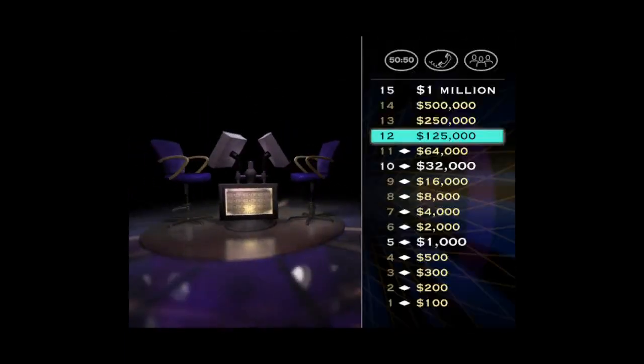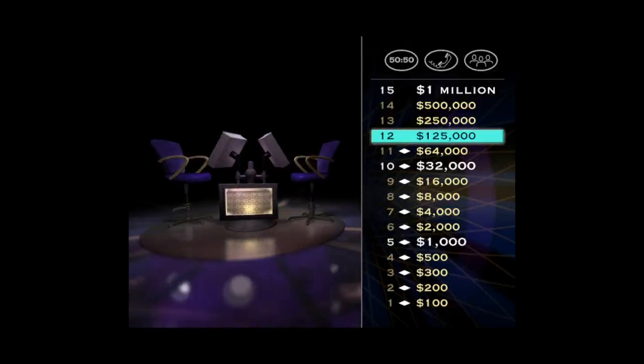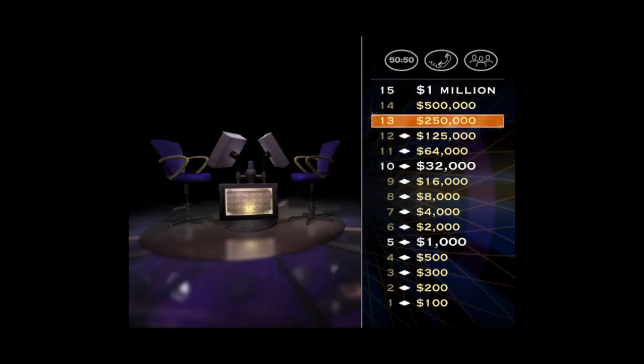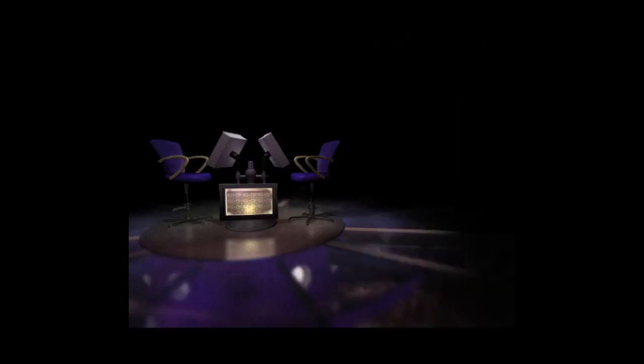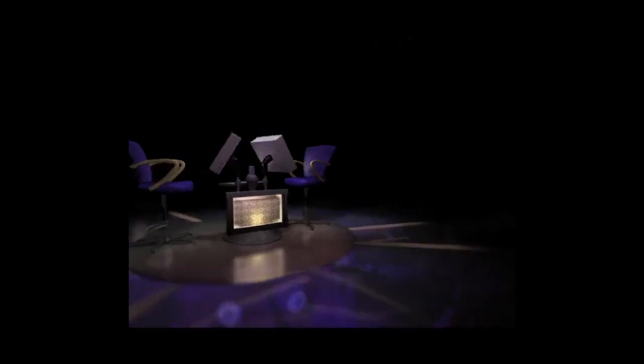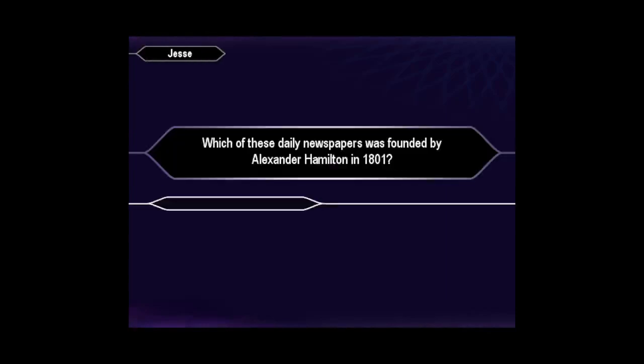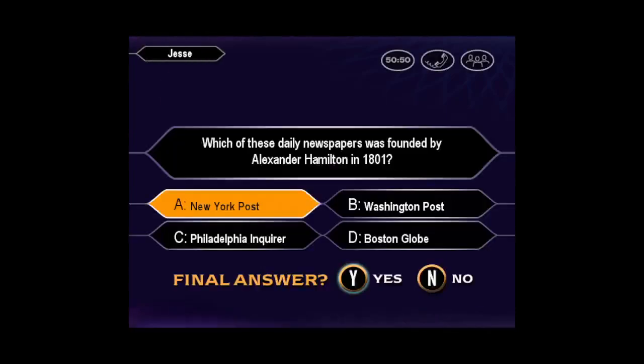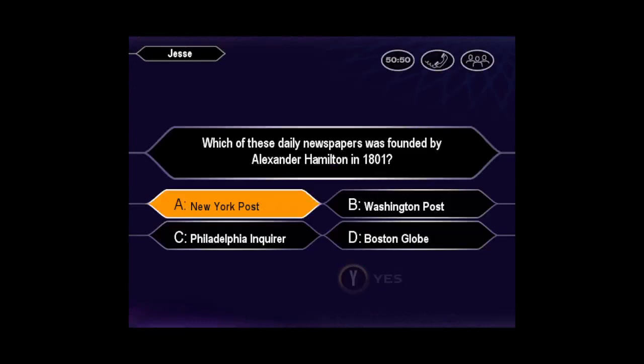Just four away now from becoming a millionaire, so let's take a look at your $125,000 question. Are you sure that's your final answer? B it is. You've got it. Oh, that was great. $125,000 is yours. But don't forget, one wrong answer, and you'll drop back to $32,000.